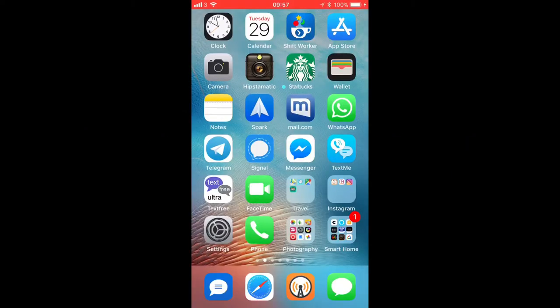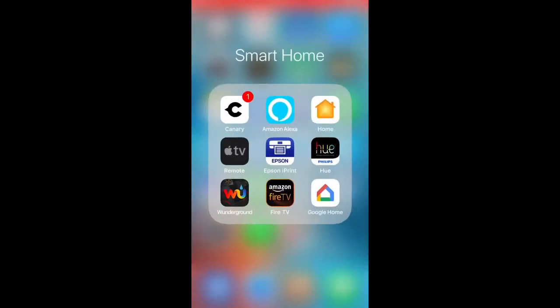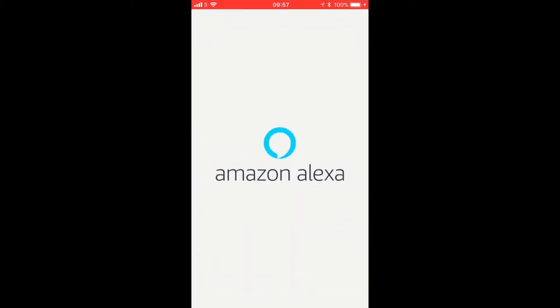What's up guys, it's Geeks Corner here. Today I'm going to show you how you can get multi-room music using your Amazon Echo and Echo Dot. Now this is an update on the Alexa app. It seems to come overnight.